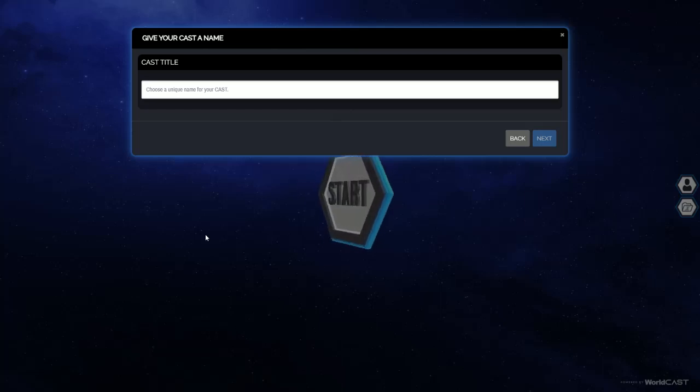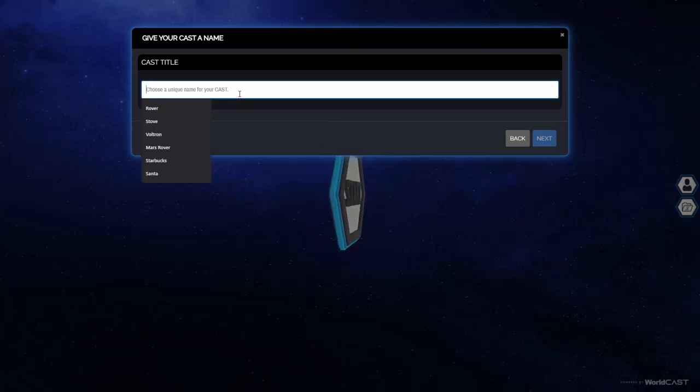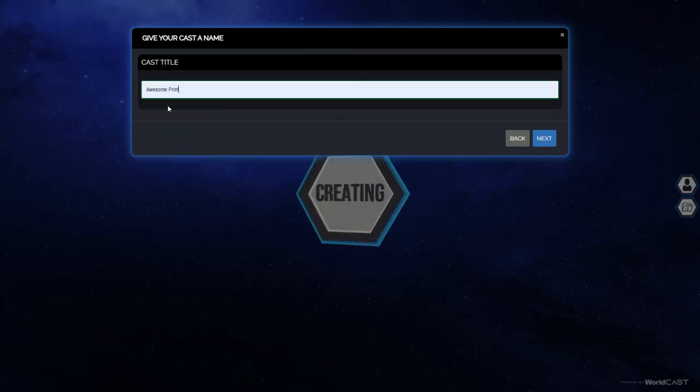You've picked Print Cast, excellent choice. To get started, give your cast a name. In this case we'll call this Awesome Print.